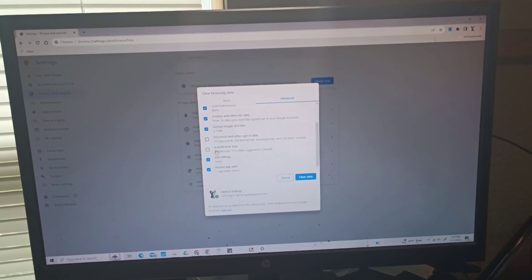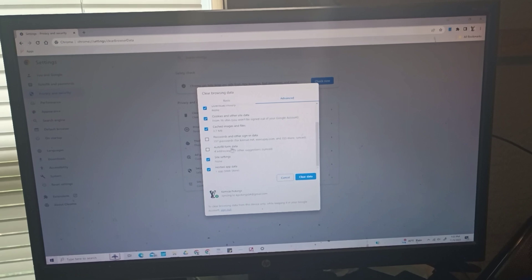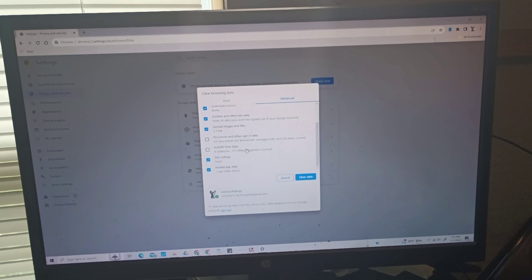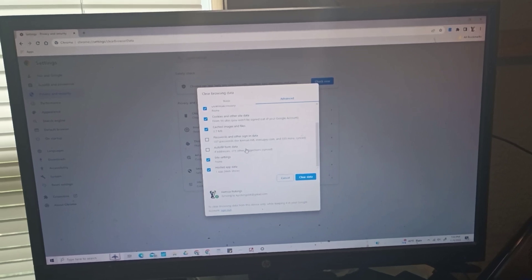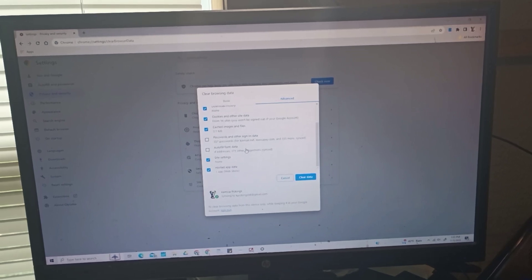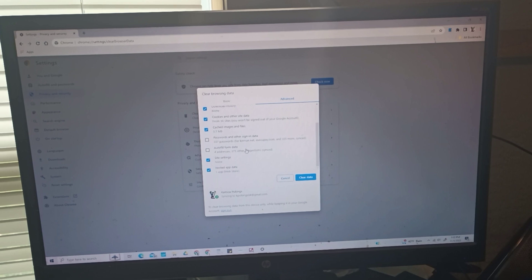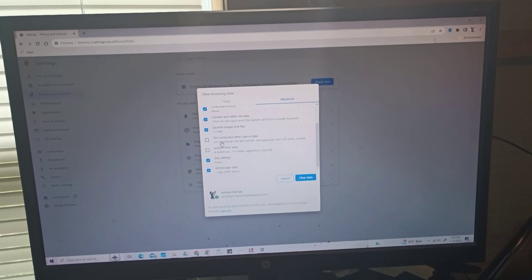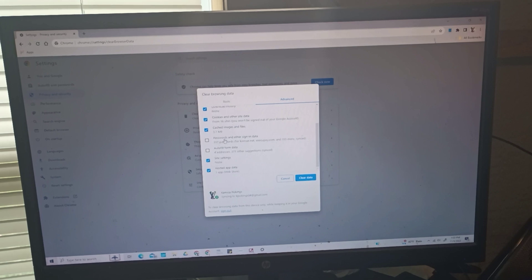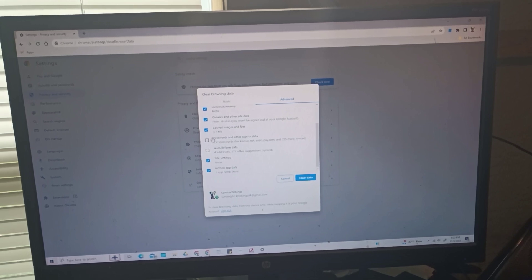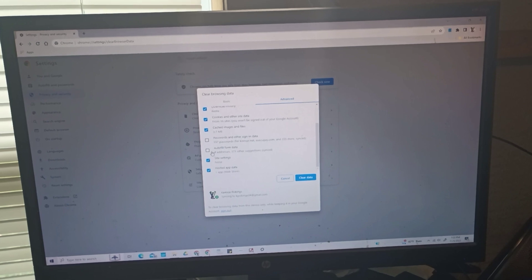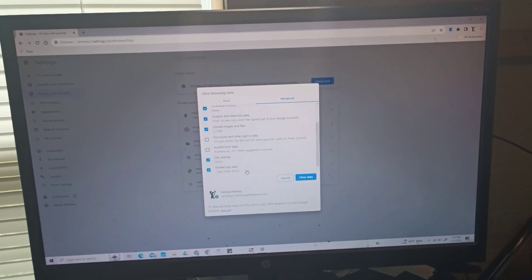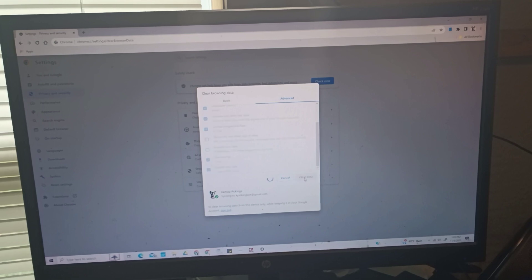What I don't want to delete is my autofill form data, so my address. Every time I have to put my address, I don't want to keep typing it, so it pops up and I can just autofill on forms when I'm online. I don't want to delete that, so I don't check that box. And also my saved passwords. I have 357 passwords for different websites and I don't want to delete those, so I leave those empty. But I check everything else. And I hit Clear Data.